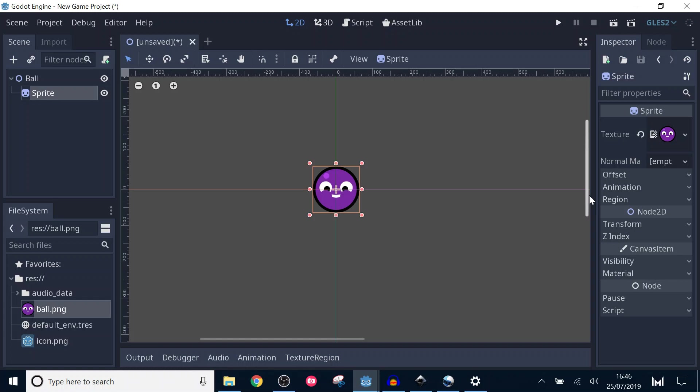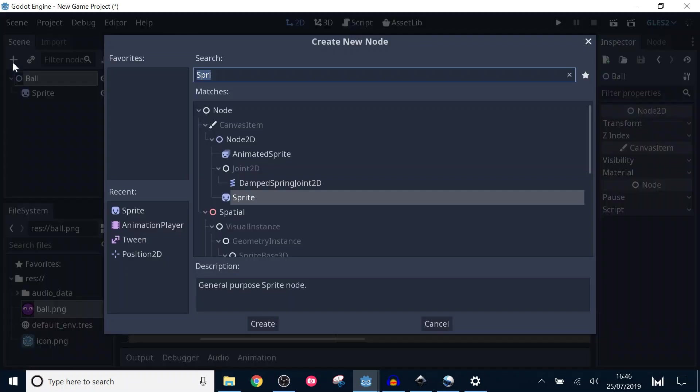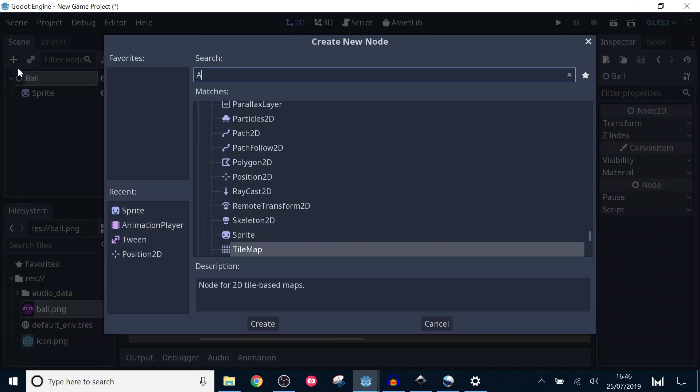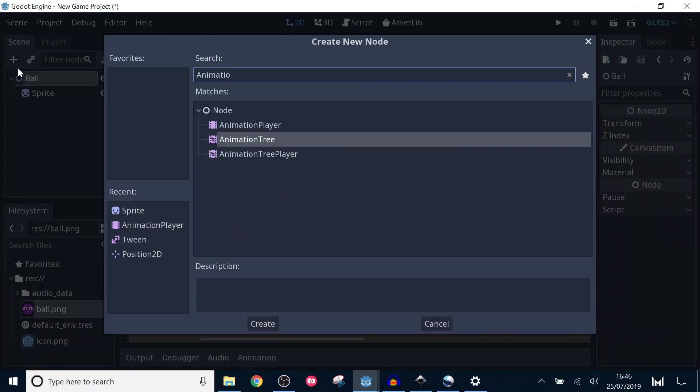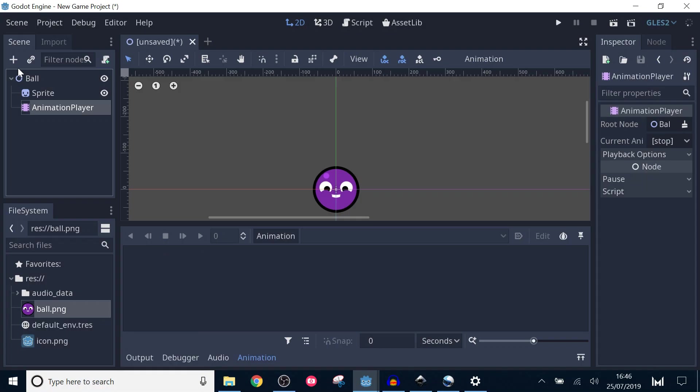Click on the root node again and add an animation player. These are all the nodes we need for this example. When you click on the animation player, the panel at the bottom changes. This is where we're going to spend our time making animations.